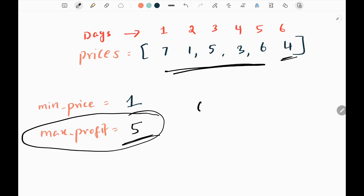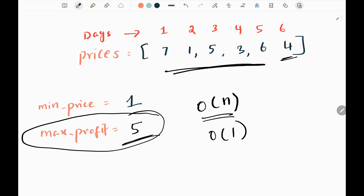The time complexity is O(n) since we iterate through the array once, and the space complexity is O(1) constant space since we are not using any extra space. Now let's dive into the code.